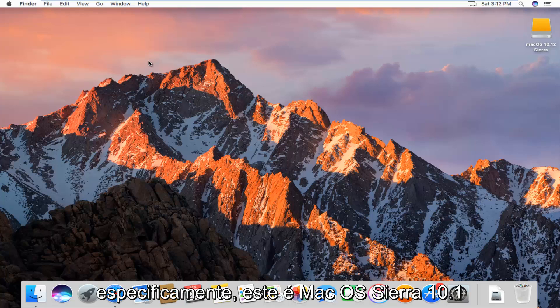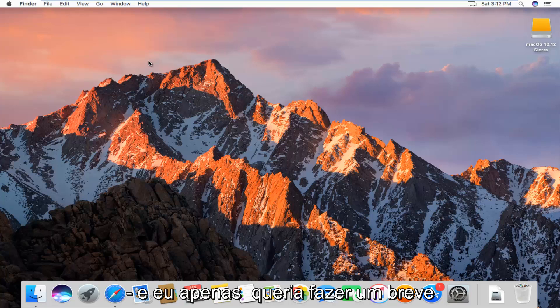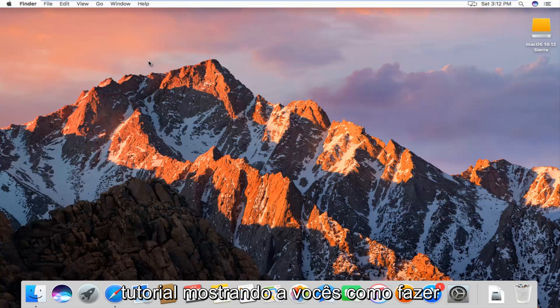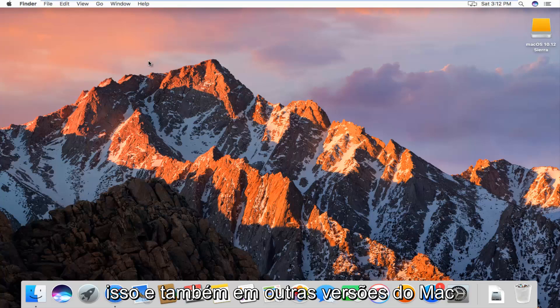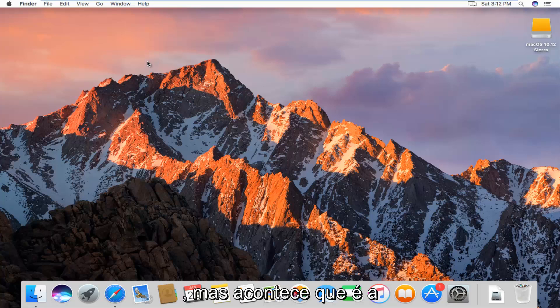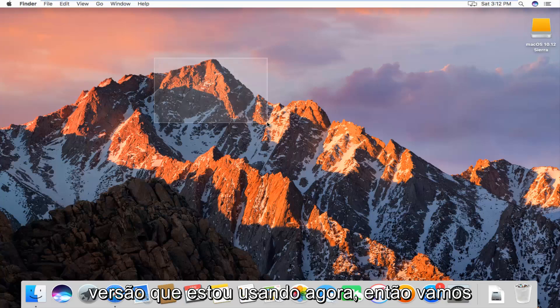Specifically, this is Mac OS Sierra 10.12 and I just wanted to make a brief tutorial showing you guys how to do it. It should work on other versions of Mac as well, but it just happens to be the version I'm on right now.